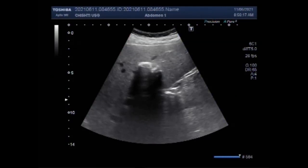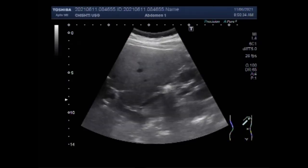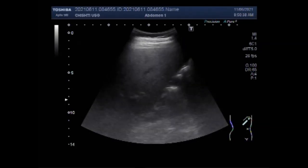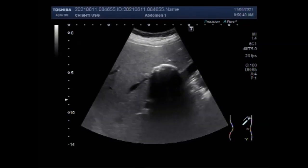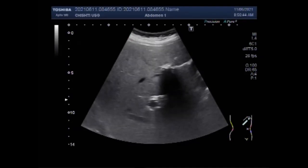Dear viewers, I hope you are all fine. This video shows a case of calcified hepatic mass. You can see the liver, and the calcified mass is showing posterior acoustic shadowing. You can also see the liver and right kidney, with the calcified mass showing strong posterior acoustic shadowing.